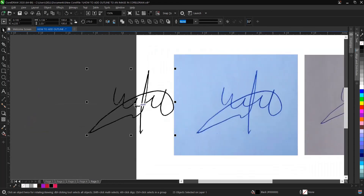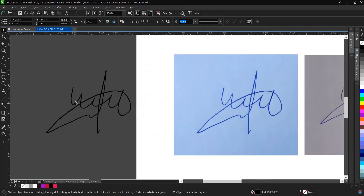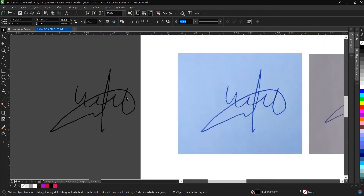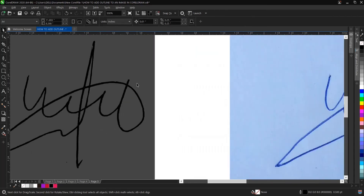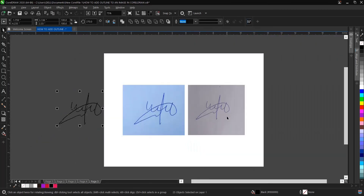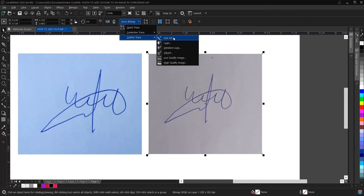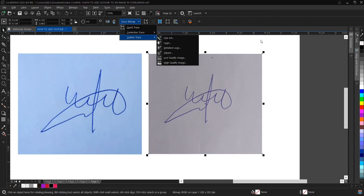There are other ways to do it, but this happens to be the easiest way. You can start from 'Trace Bitmap,' select 'Outline Trace,' then 'Line Art,' or alternatively you can go through a different menu path.